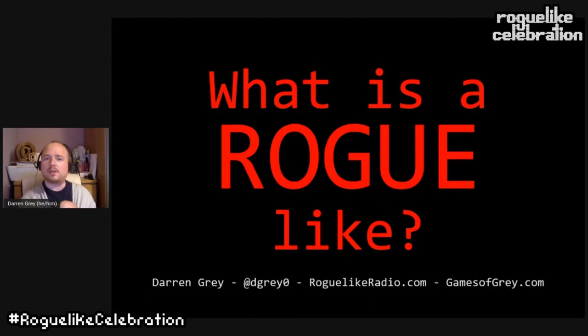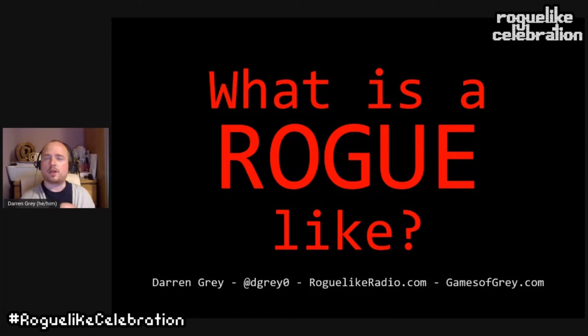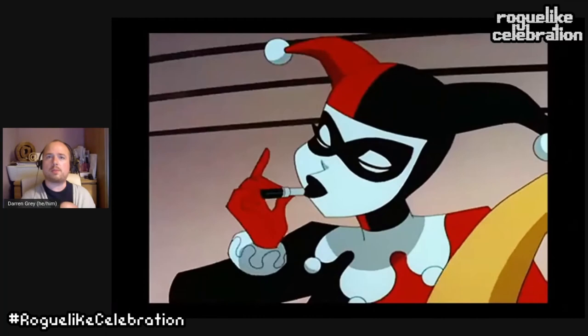What is a roguelike — not the age-old argument about the genre, but what is a rogue? The word rogue has lots of associations beyond our genre. What do those associations mean for our genre, and how like rogues do we want our roguelikes to be?